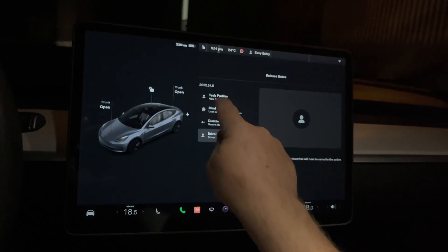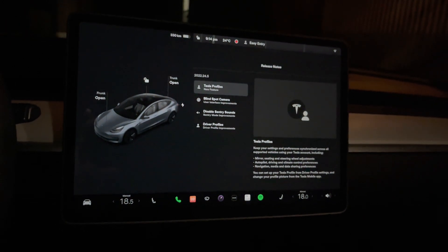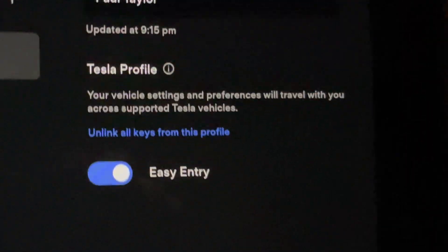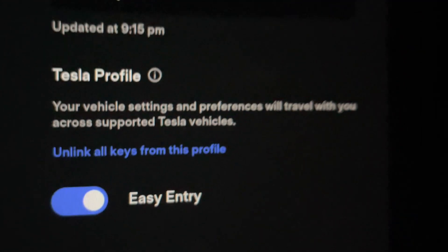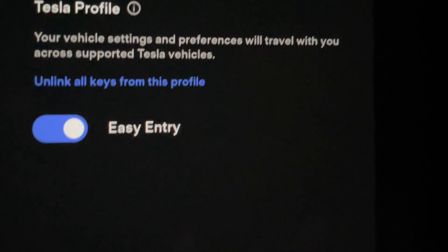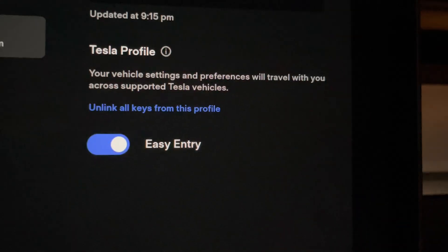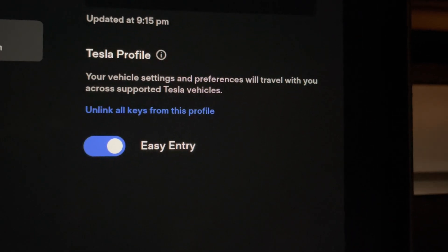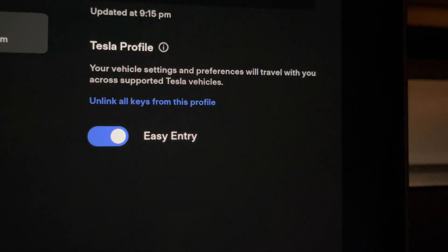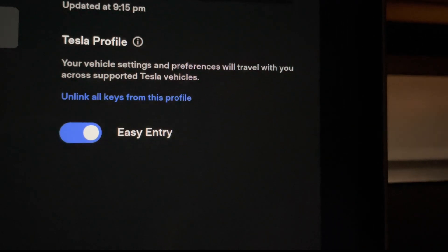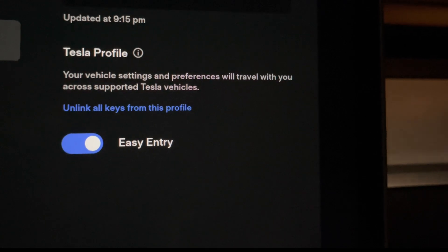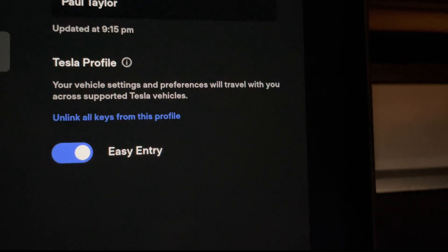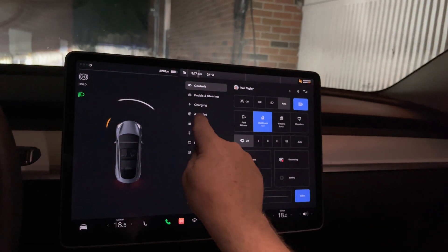So now we'll just go into each one. Under the Tesla profile, I've already done it already, but when you came in here, it now says your vehicle settings and preferences will travel with you across. When I came in here the first time that wasn't activated. And then when I went in here under my profile, I hit activate.